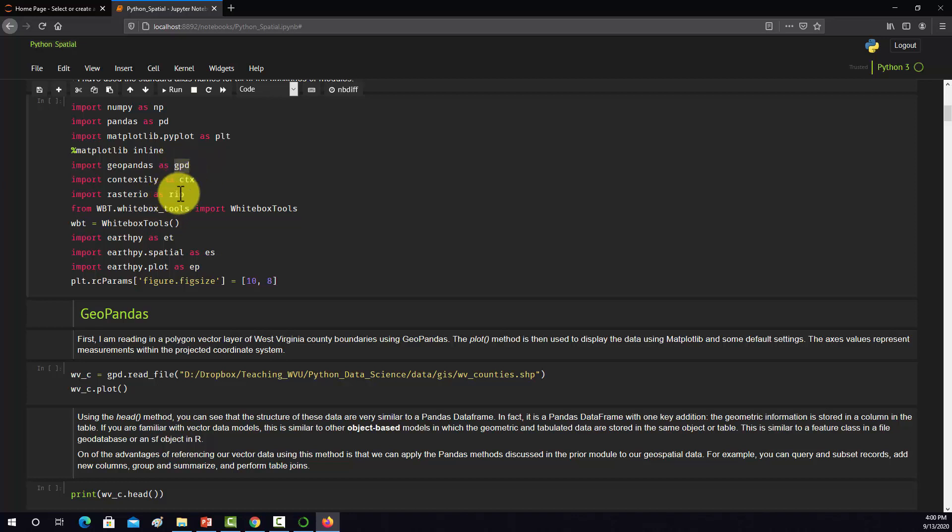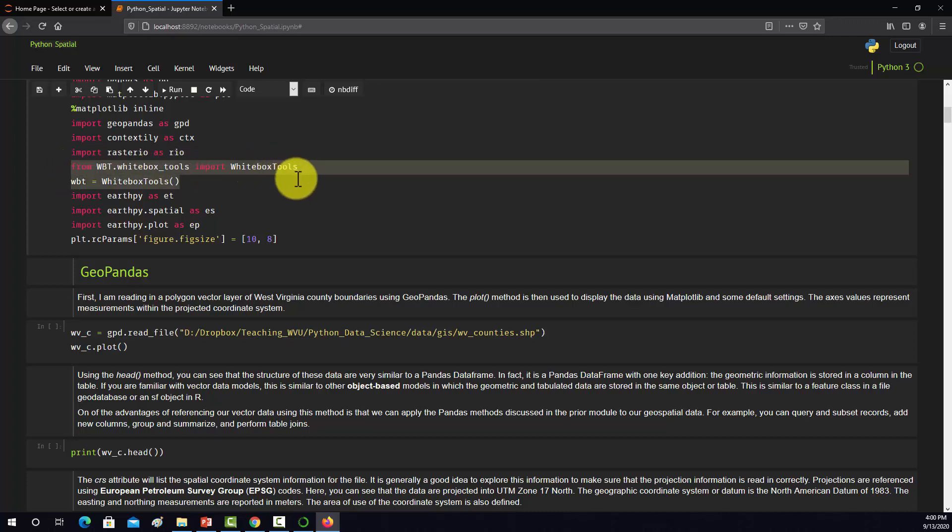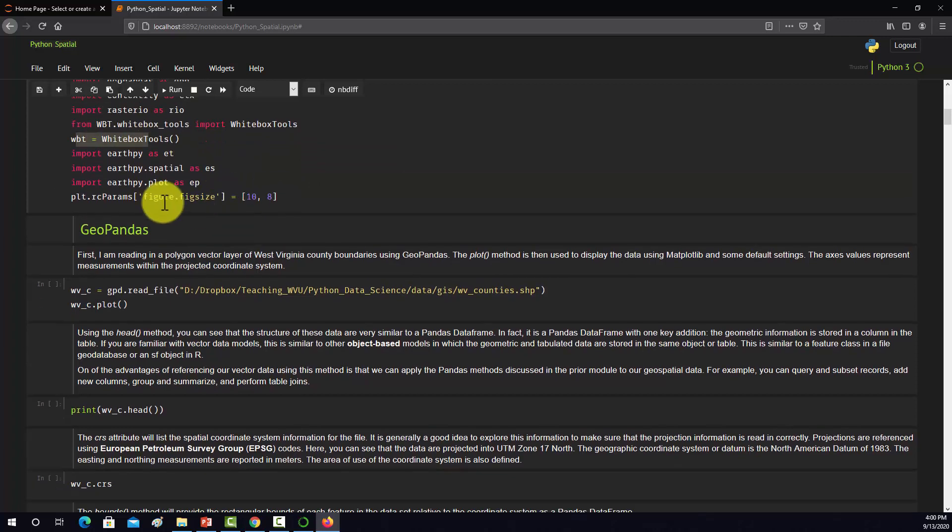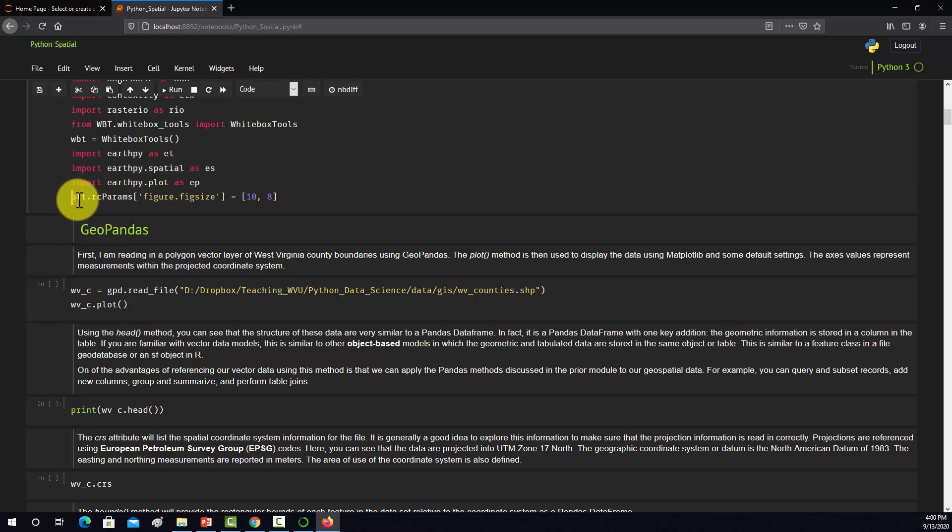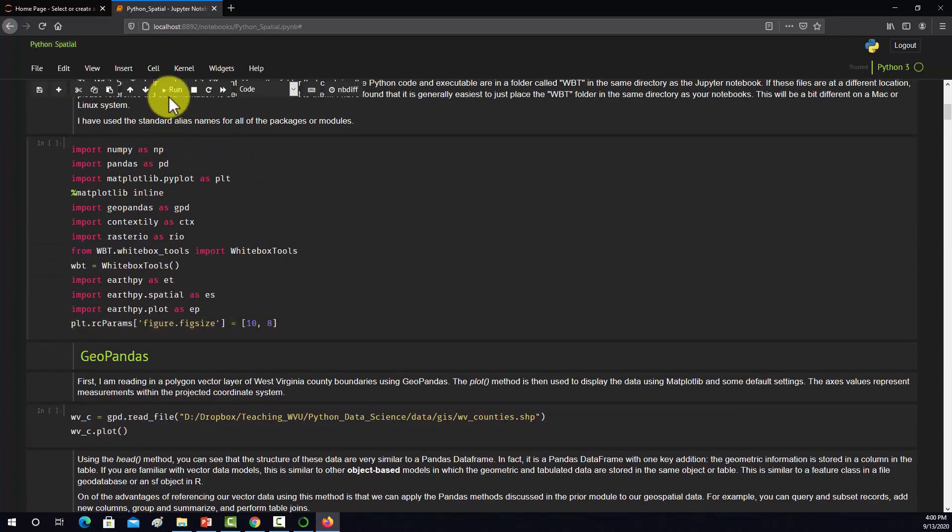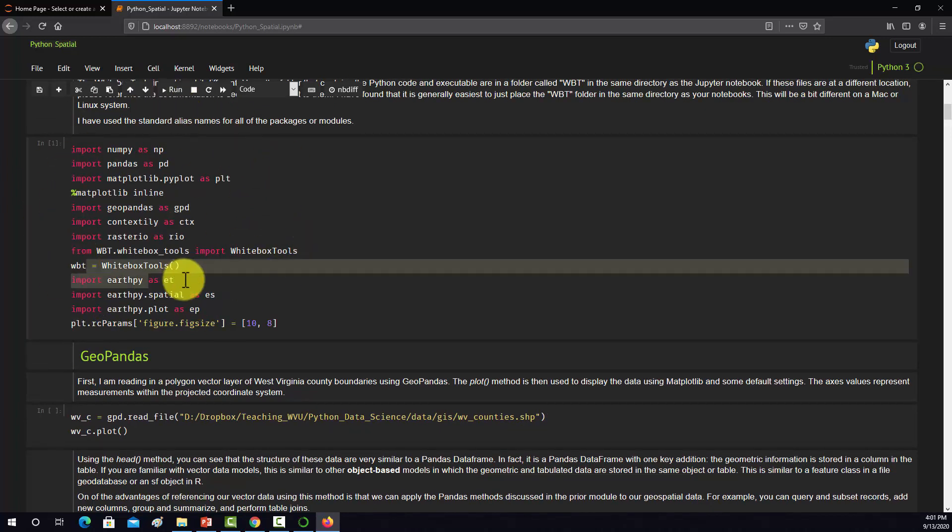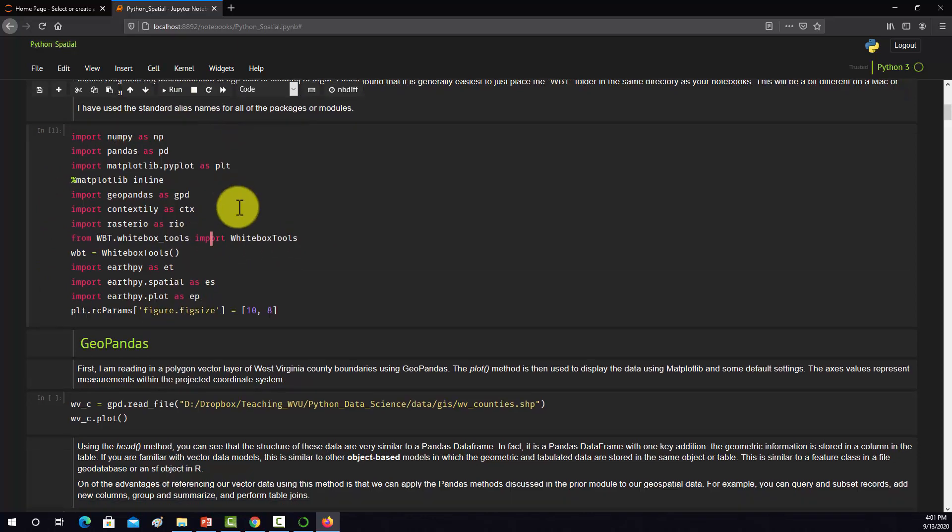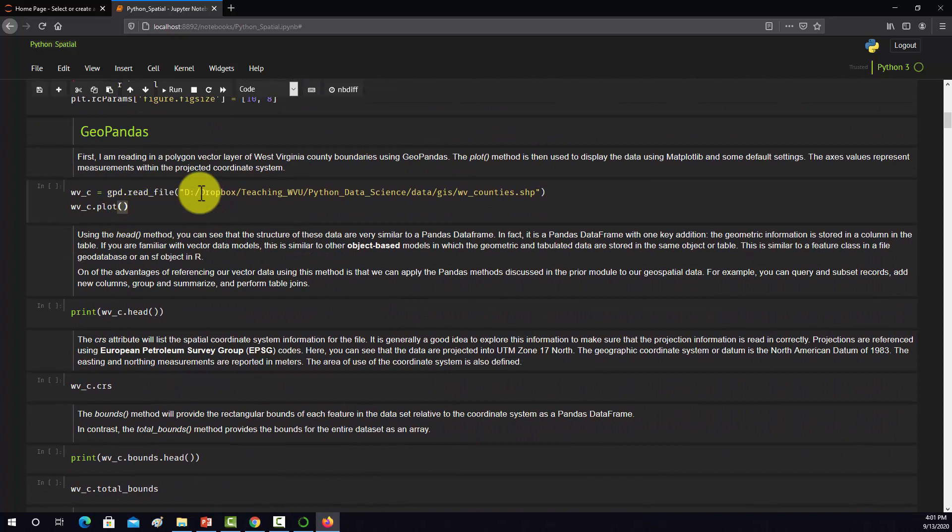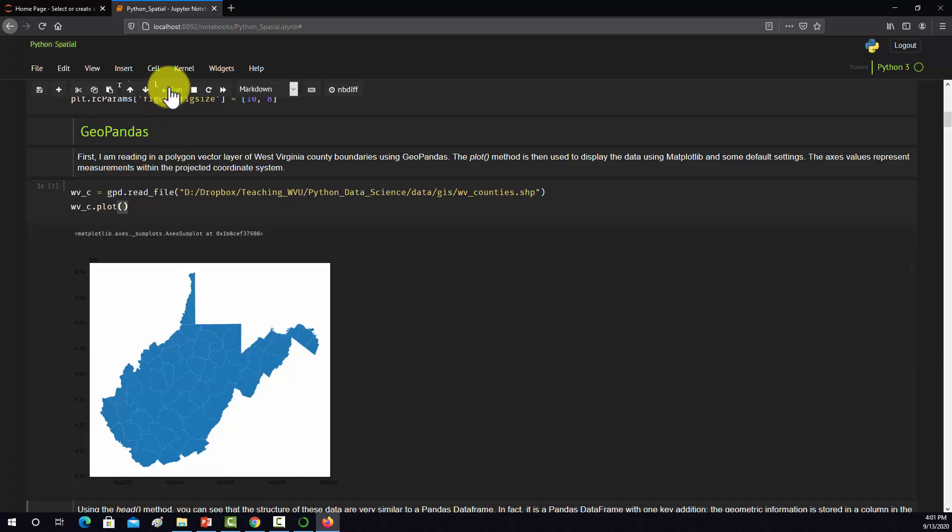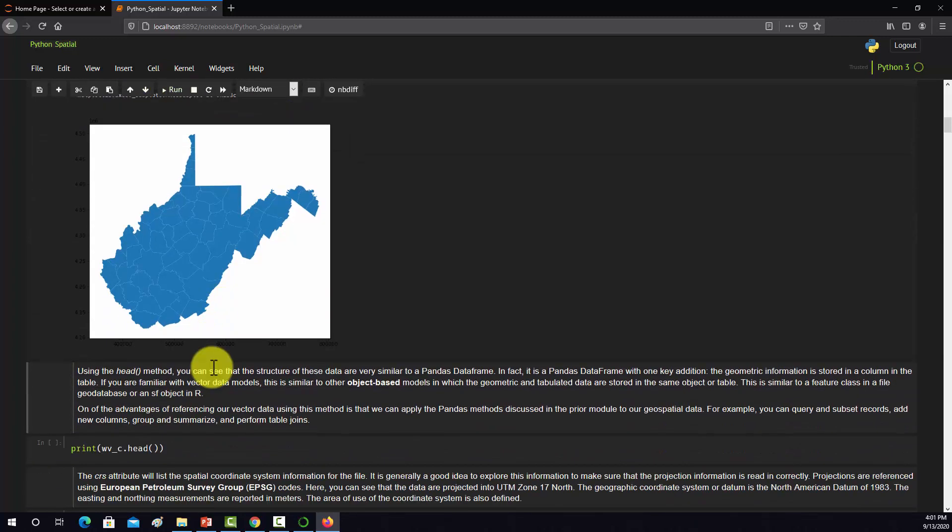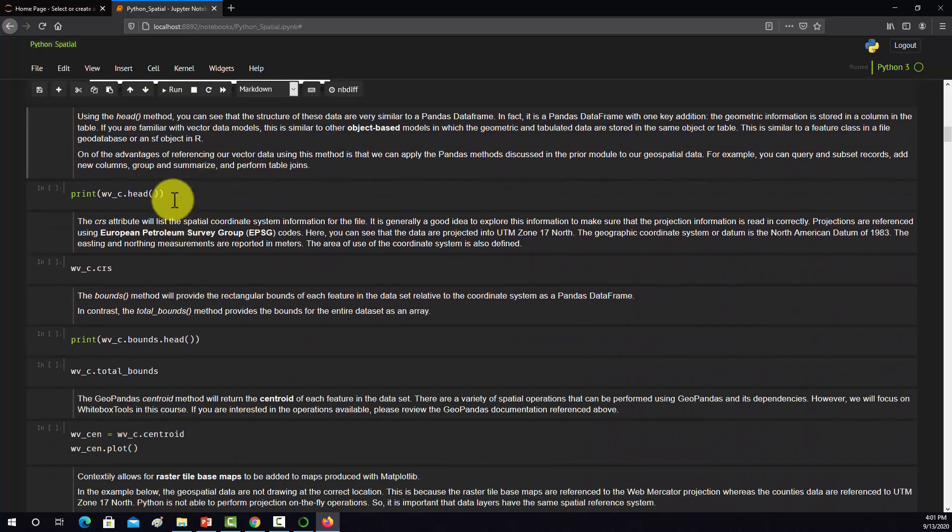Here's some of our new spatial libraries: GeoPandas, Contextly, Rasterio with their standard aliases GPD, CTX, Rio. Then here's calling in the WhiteBox tools and pulling in EarthPy. I'm going to run that and see if it sees everything. If you don't get any messages, that should at least indicate that it's seeing those libraries. That worked. Here I'm trying to read in a vector data set with GeoPandas and plotting it. That looks like it works, indicating that our GeoPandas is working.